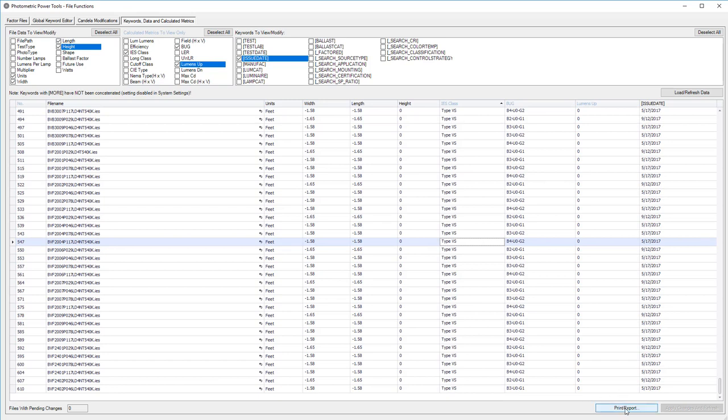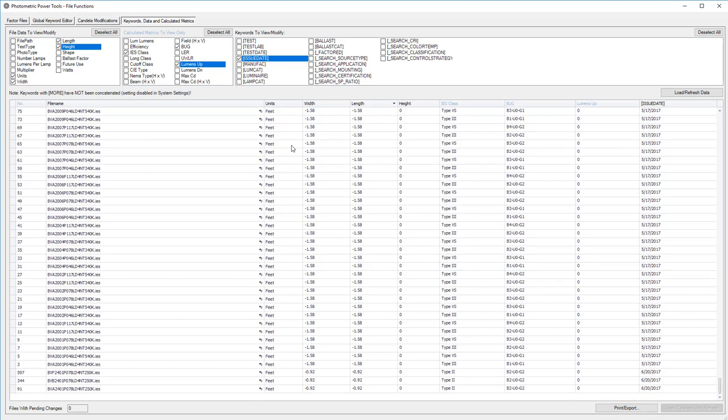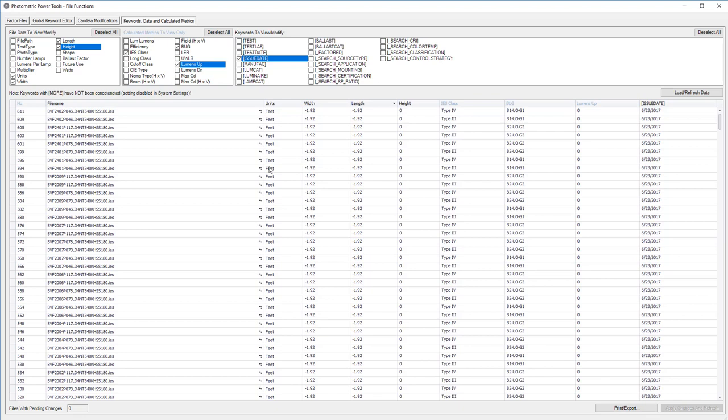Here's one that came up recently. I need to validate the luminous dimensions for my files. Is everything in feet? There's a ton of things that you can do here.